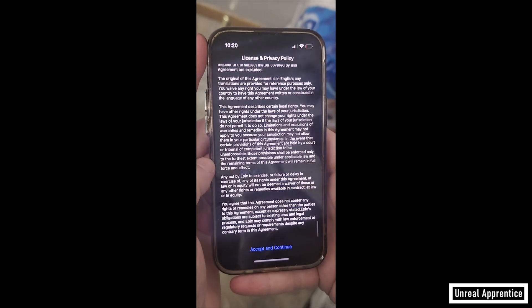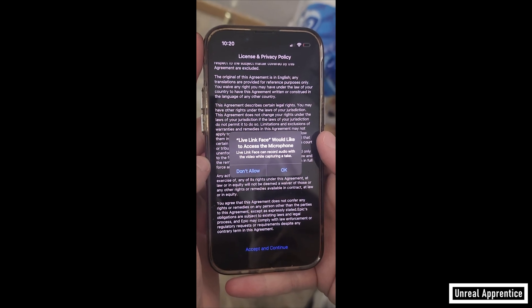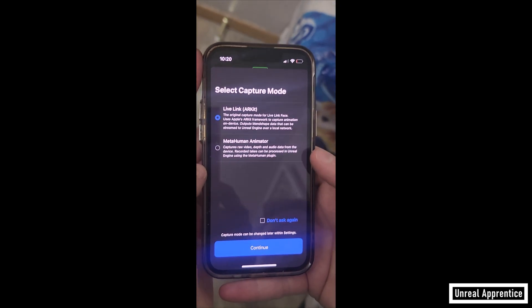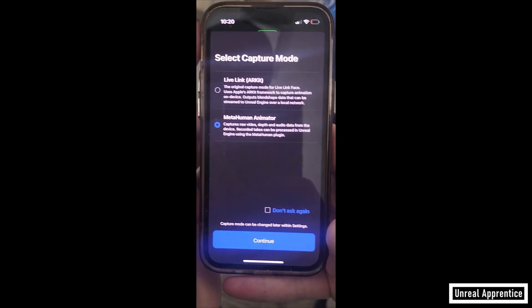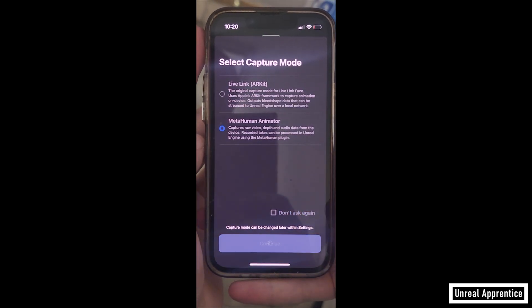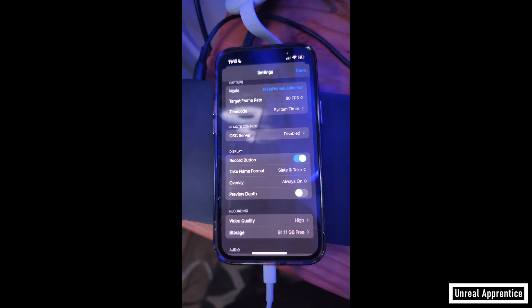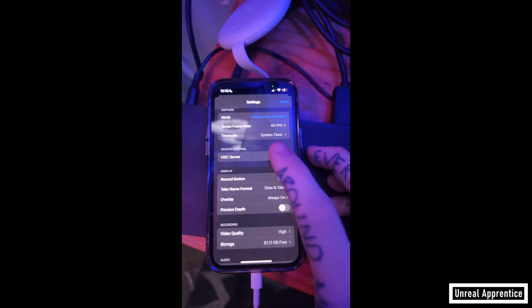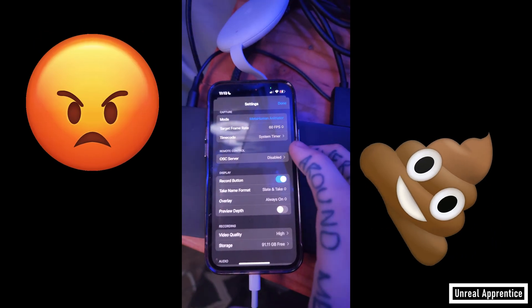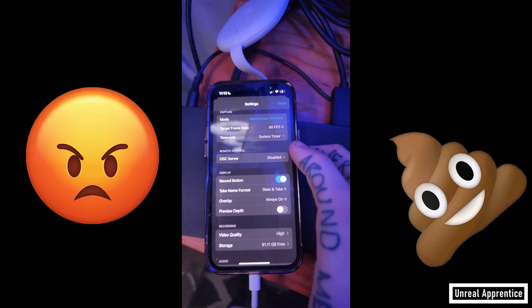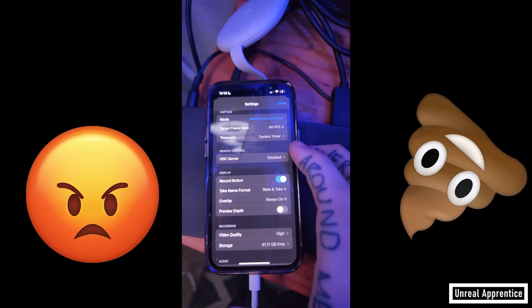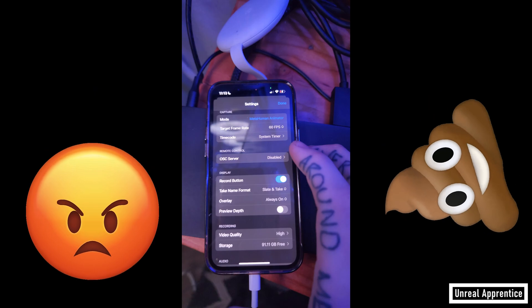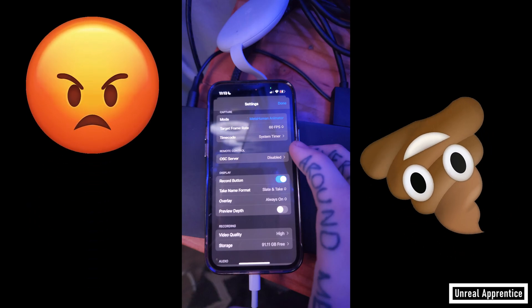Once it's downloaded, scroll through the license section and give it whatever permissions it says it needs. After you've selected Accept and Continue, select the MetaHuman Animator option and press Continue. Now go to Settings to configure Live Link. I had a lot of trouble getting this to connect, so for now I'd suggest you manually transfer the files and I'll show you how to set that up for Unreal in this video as well.